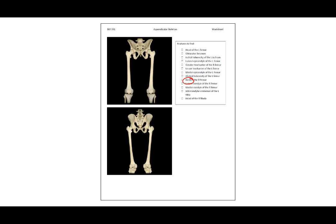The neck of the right femur can be seen right below the head, or nicely on the posterior view as well. The neck of the femur is also what breaks when someone breaks their hip. The lateral condyle of the right femur is the lower smooth surface of the femur. The medial condyle is on the inner portion. The intercondylar eminence of the left tibia is a little bump that sticks up on the tibia, rising up between the two condyles of the femur. The head of the right fibula can also be seen here.